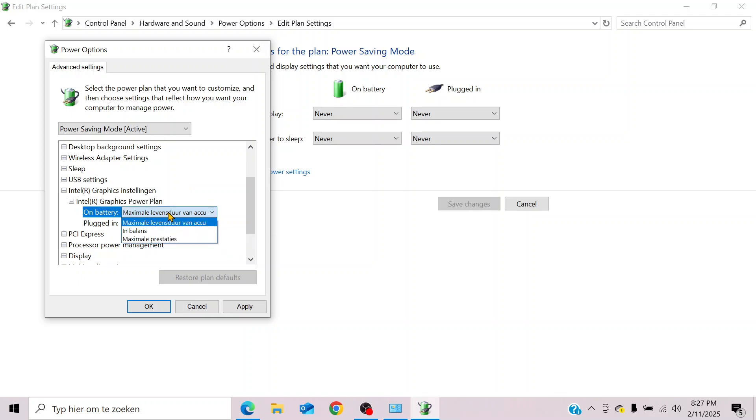So we have different settings for increasing the battery life or having maximal performance.